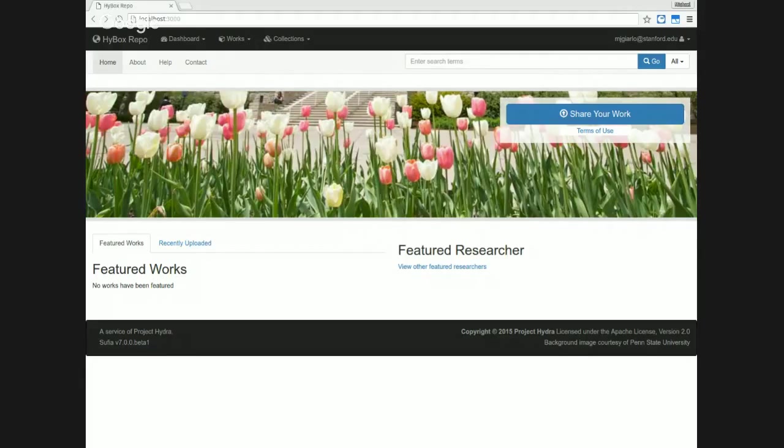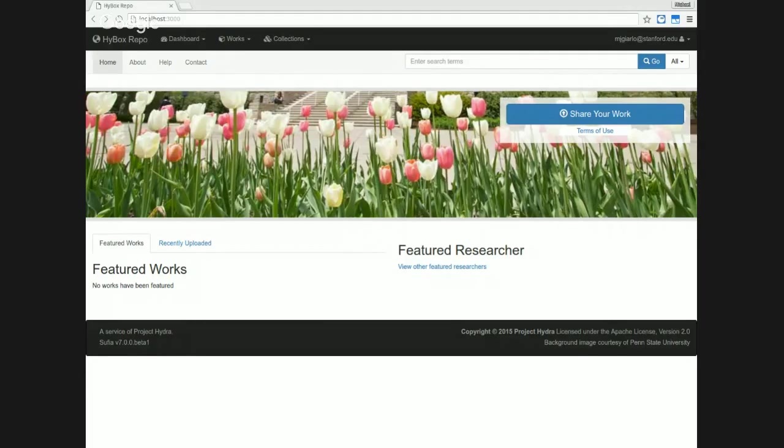We've done some work on the homepage, which you're looking at right now. You'll see a cleaner homepage than we had in past Sufia versions. We've removed the somewhat messy tag cloud.